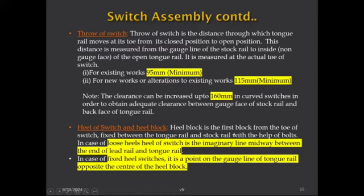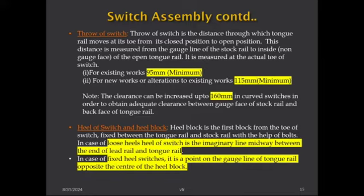The heel block is the first block from the toe of switch, fixed between the tongue rail and the stock rail with bolts. Heel divergence is the distance between the gauge face of the stock rail and the gauge face of the tongue rail at the heel — at the center of the heel block.